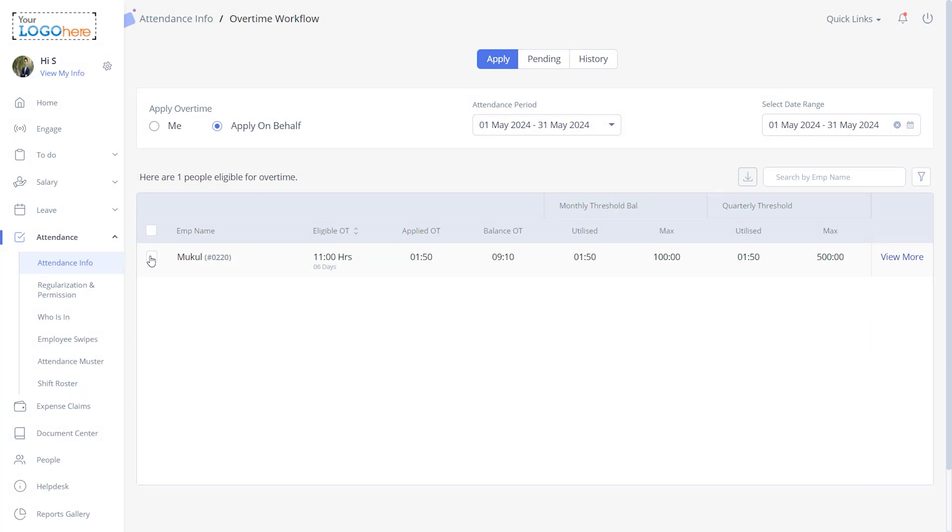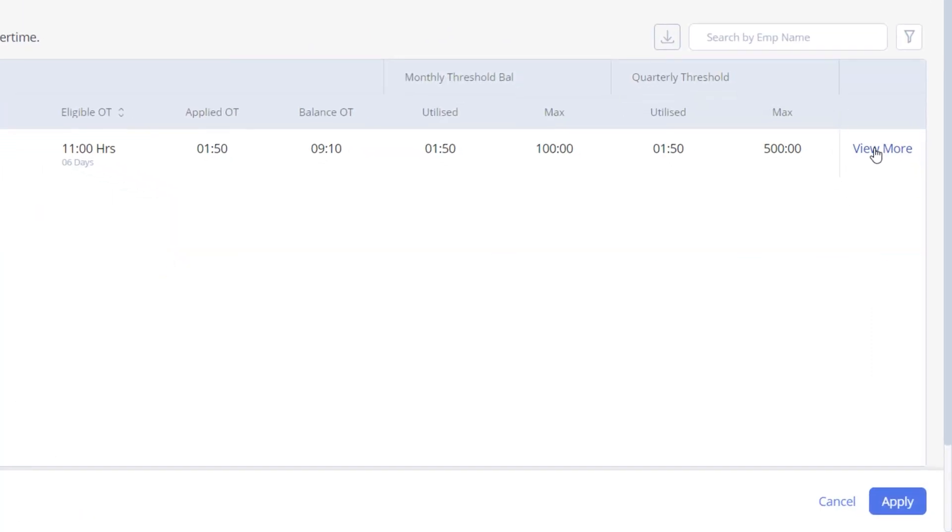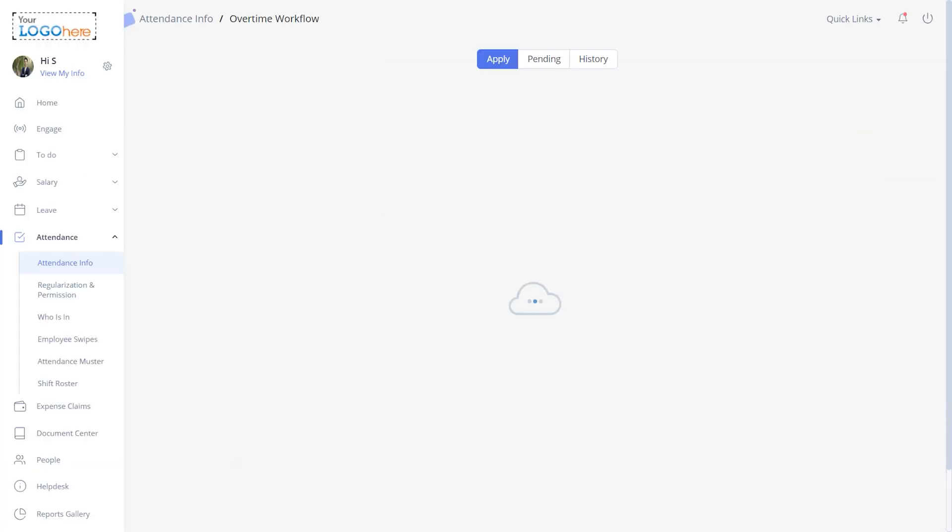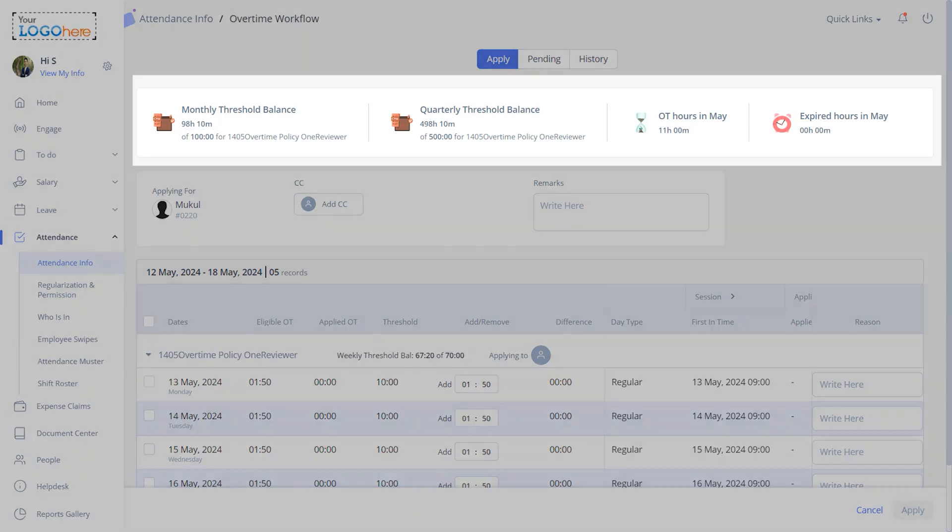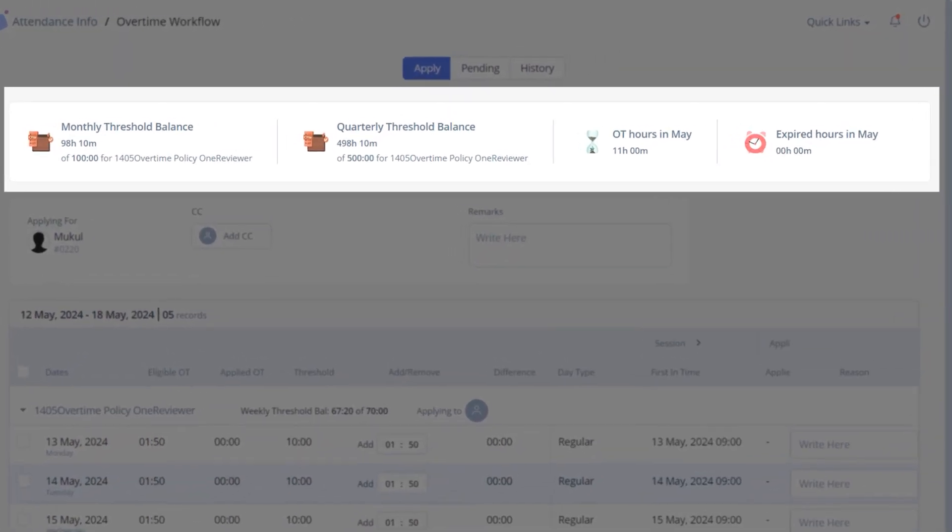Now select the employee for whom you want to apply for overtime and click 'View More'. Here you can view the employee's overtime details such as monthly threshold balance, quarterly threshold balance, OT hours, and expired hours.